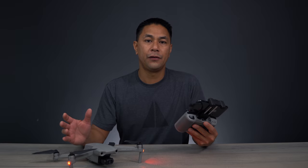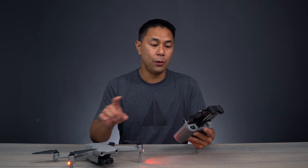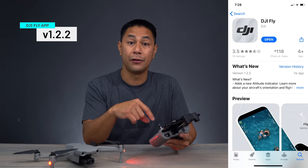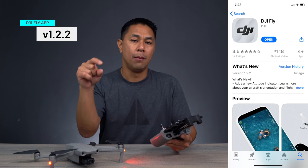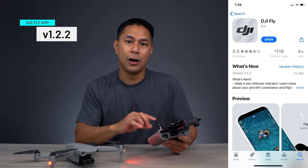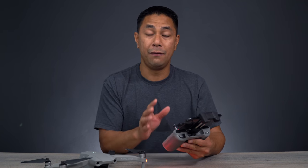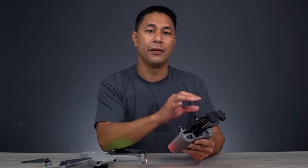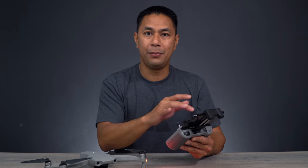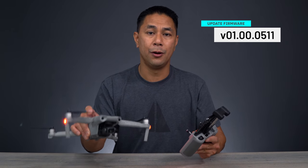The first thing you want to do is make sure you are up to date with your firmware. Download the most recent DJI Fly app, which is version 1.2.2. Links are down below in the video description for iOS or Android. Once you launch the app, there should be a notification on the top left side — hit update so you have the most recent app and firmware on your Mavic Air 2.